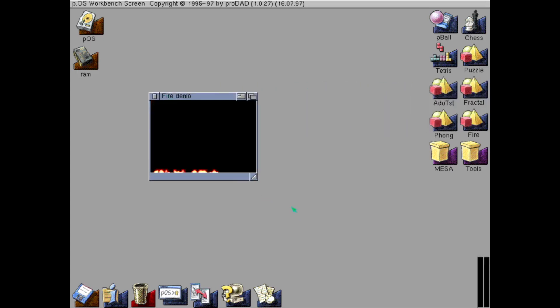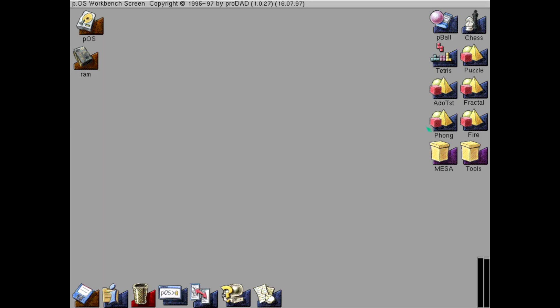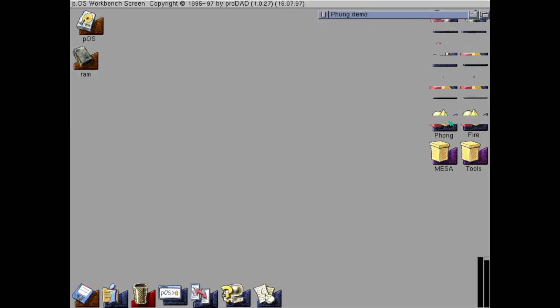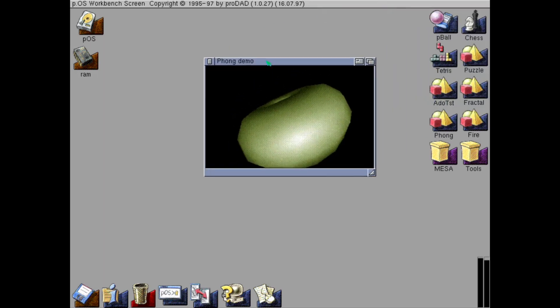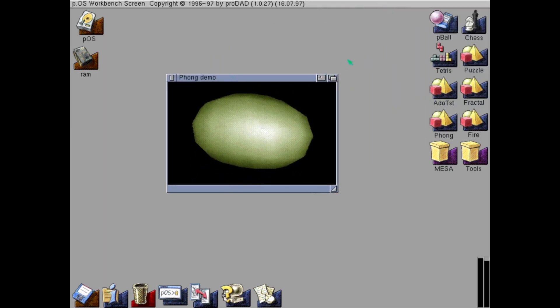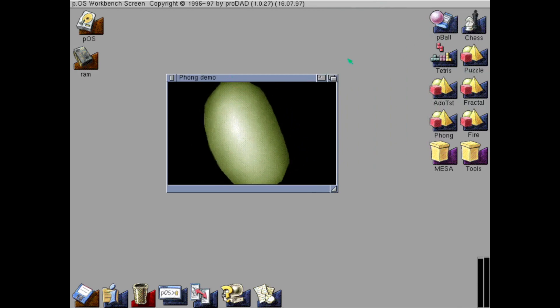This as well. Some software rendered fire demo. This is quite smooth, to be honest.